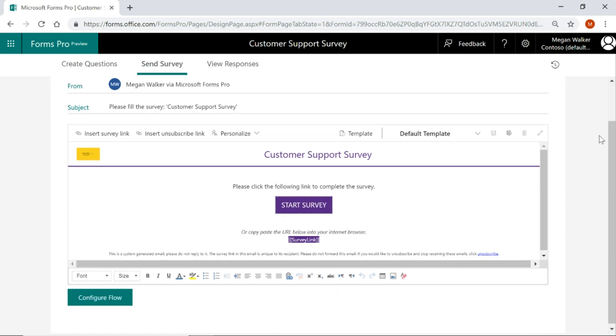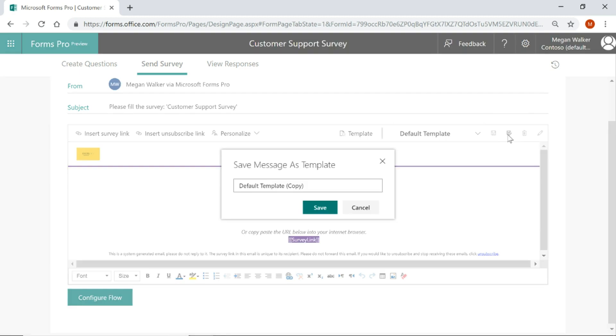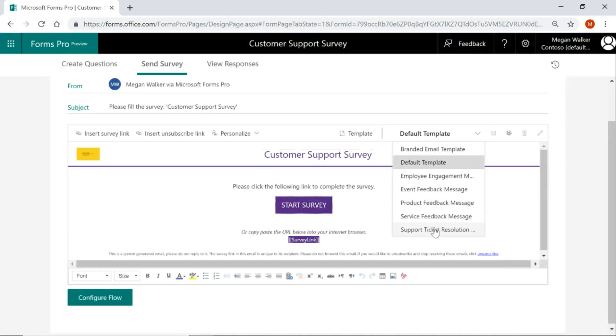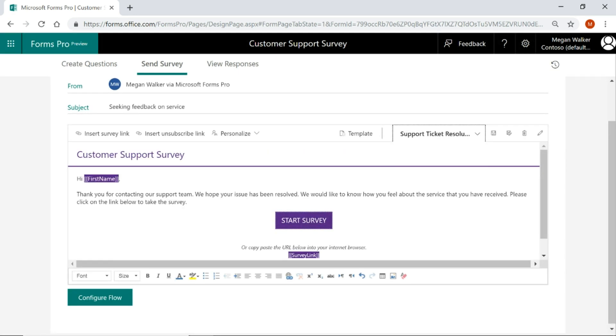First thing that you'd want to do is if you haven't already created one, you want to be able to customize an email template. You can take the default one, you can do save as, give it a new name and then work from that new template and customize it. I've got one already and that's my support ticket resolution email template and you can see here we've got a little bit of information and then a button to start the survey.